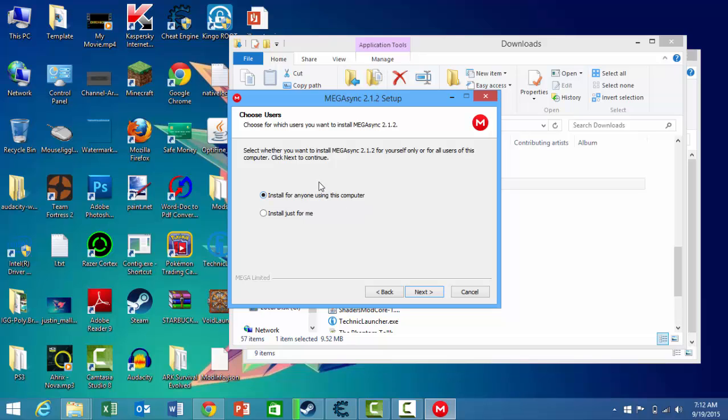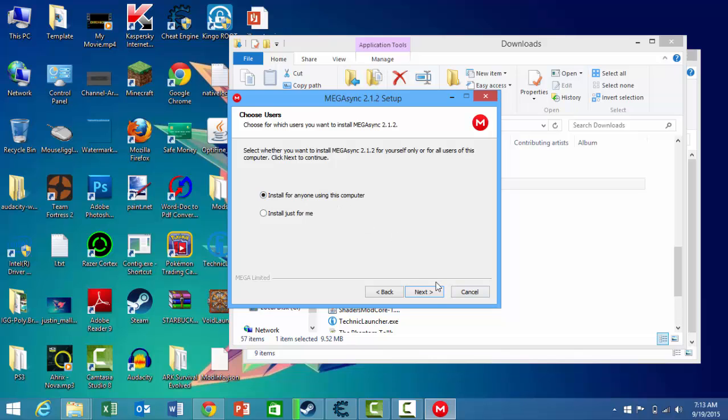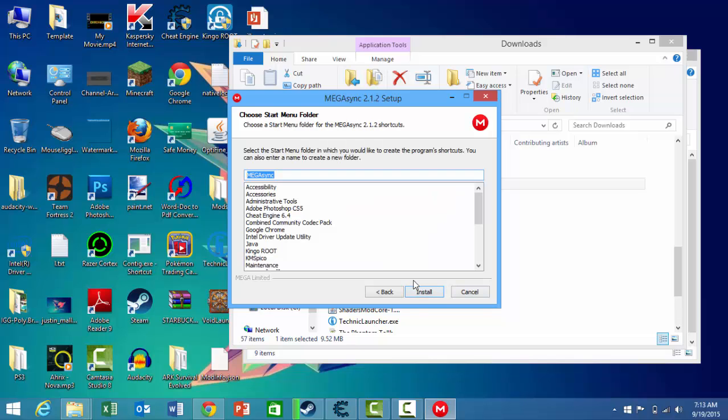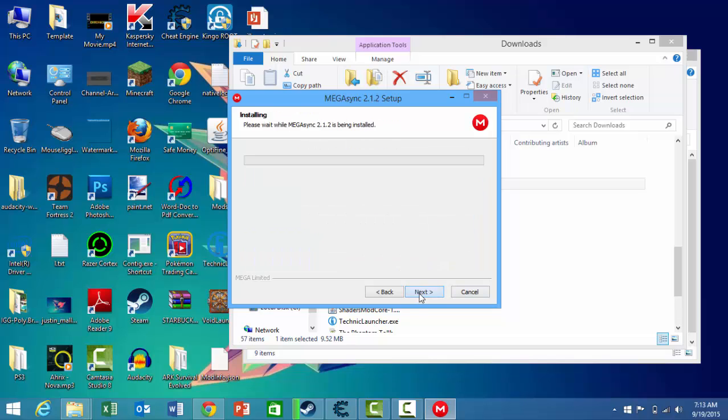Click install for everyone. If you click on install for anyone using this computer, if you have a different user account on Windows 8 or Windows 7, then it will install for all of them. Install just for me is only for that user account. I'm just going to click on all of them.